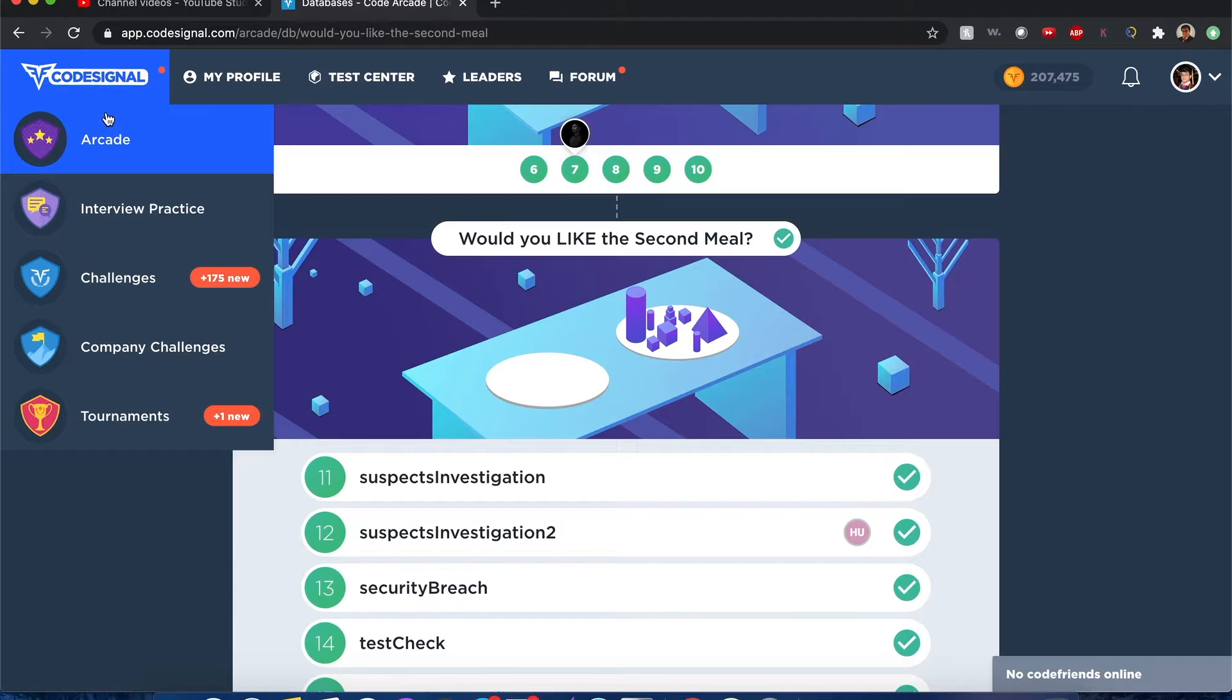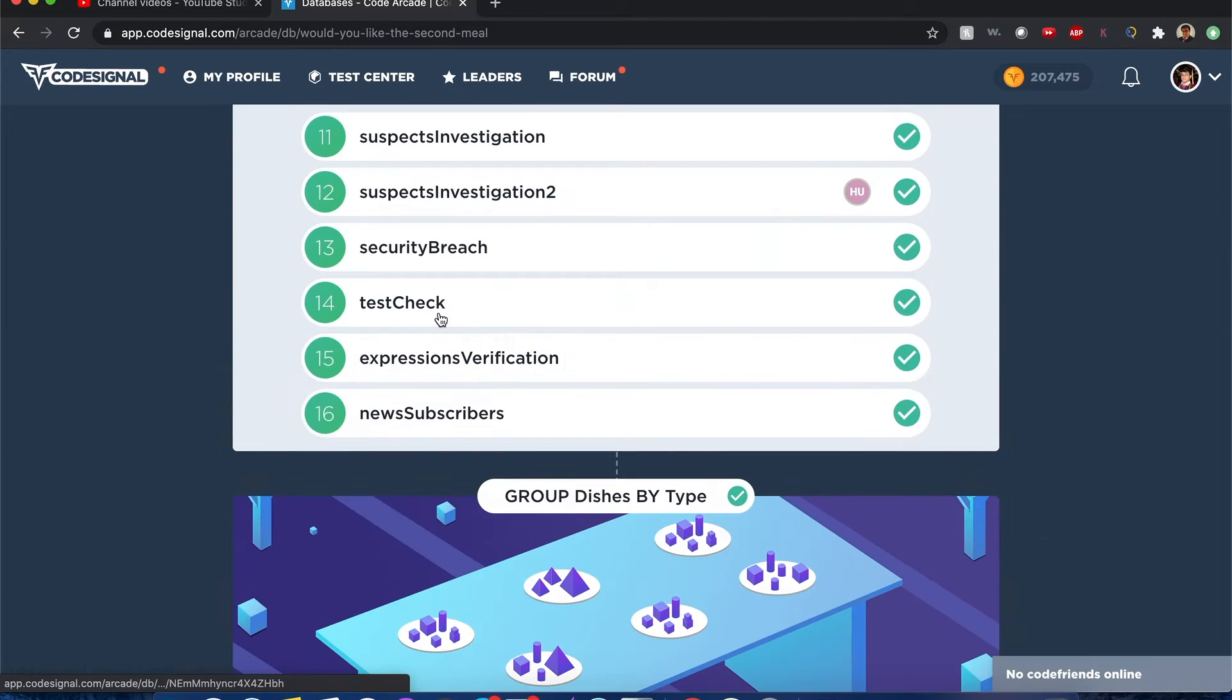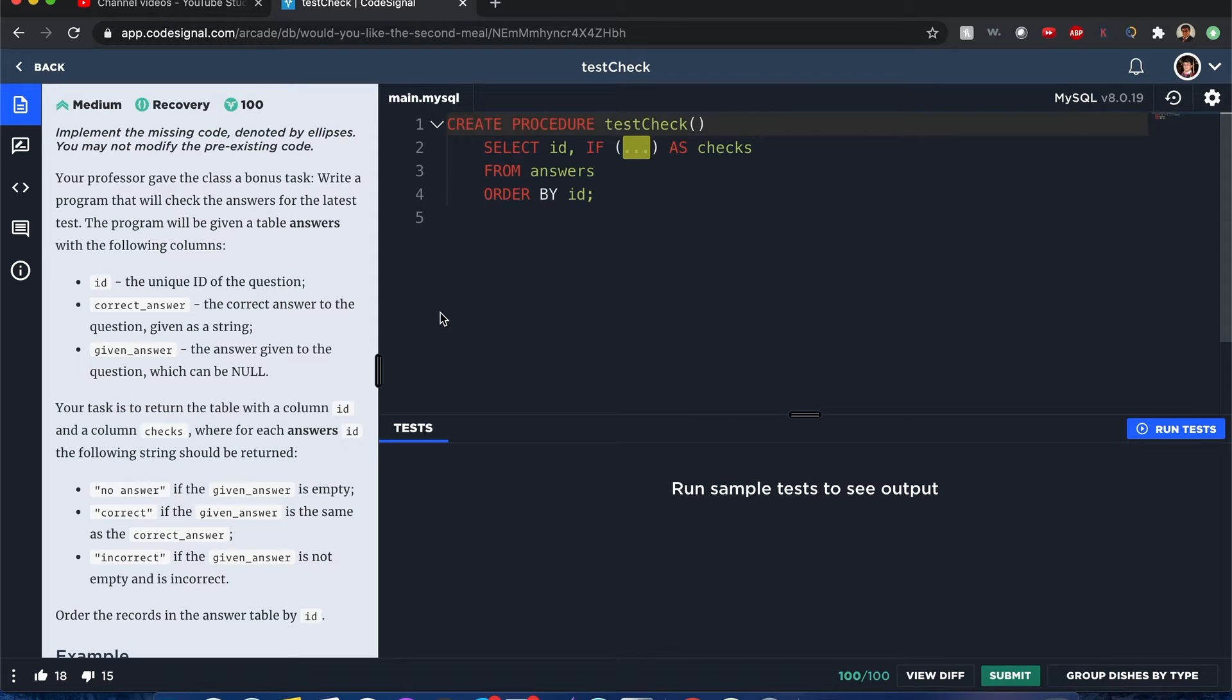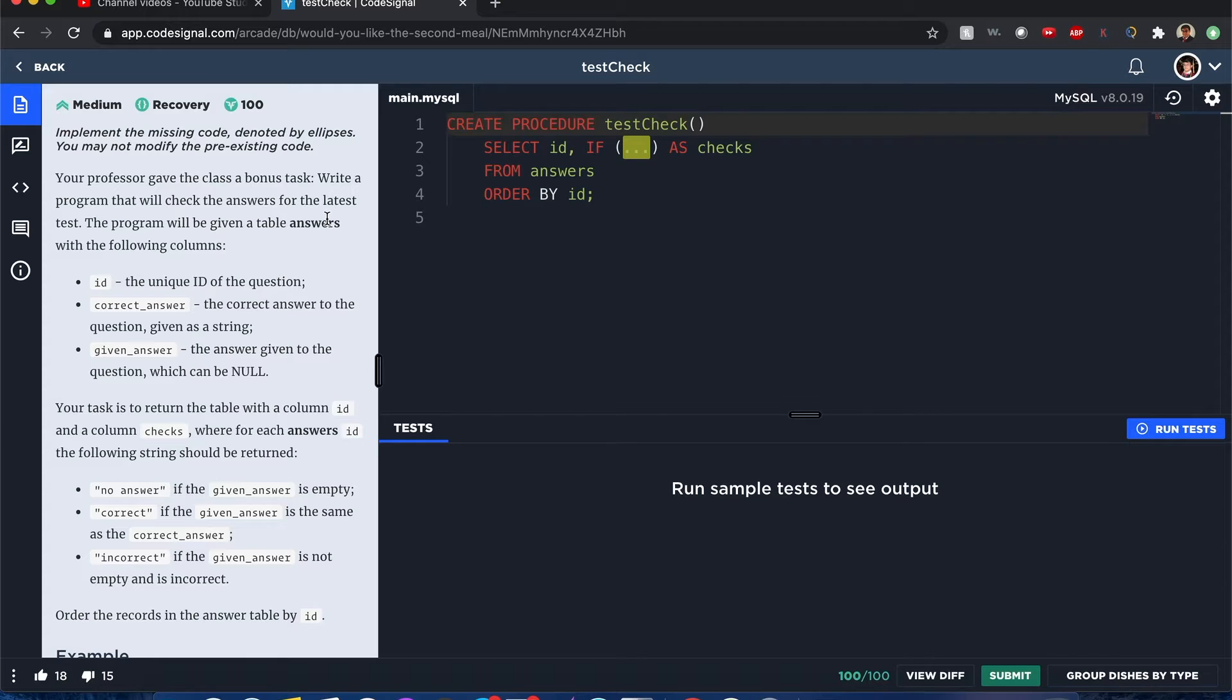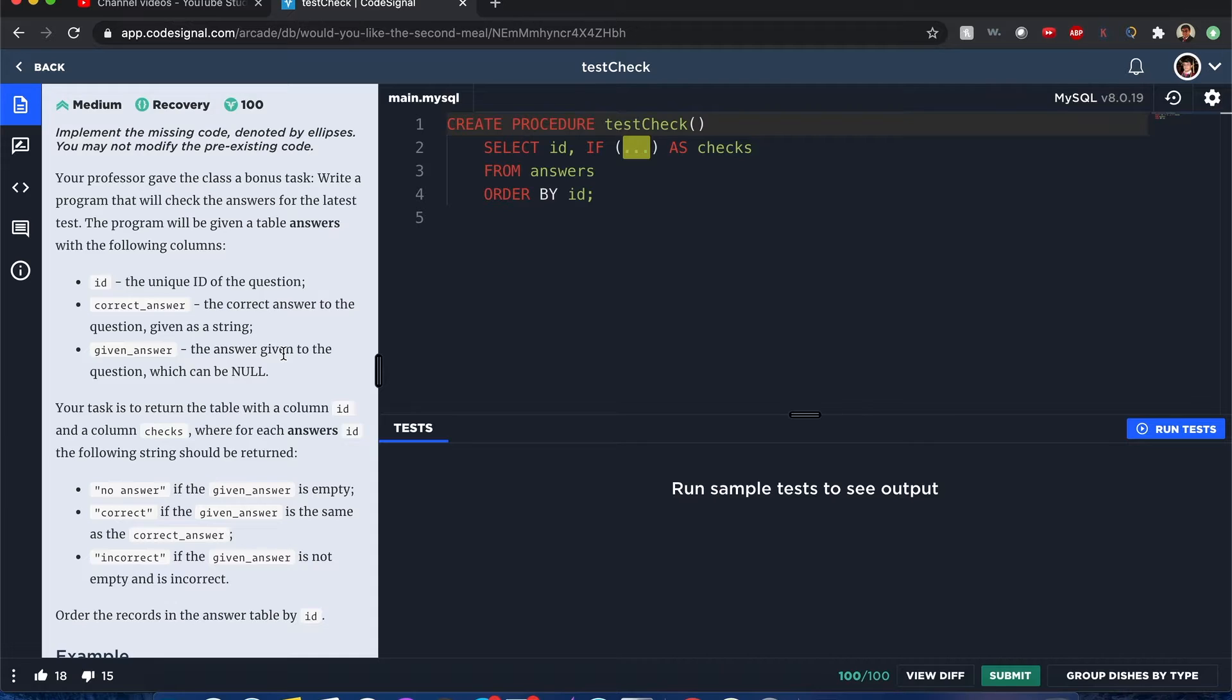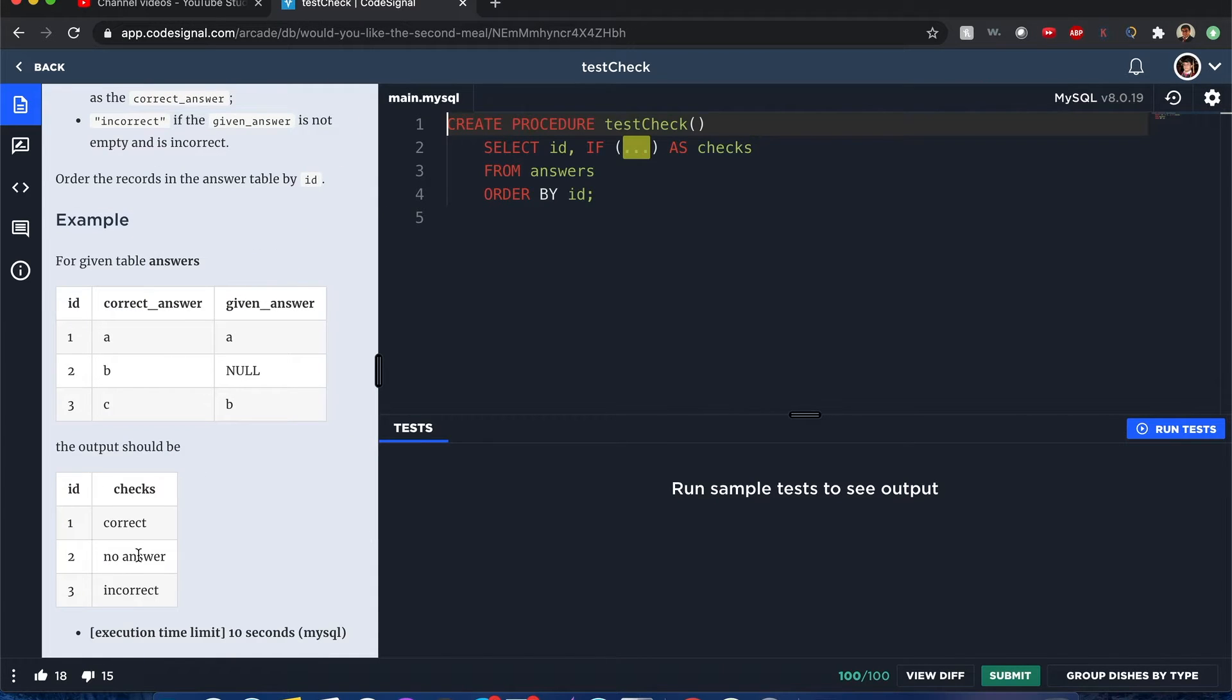Code Signal Arcade Databases Test Check. Hello everyone, my name is Joshua and I'll be solving Test Check by Code Signal. Let's begin. Your professor has given you this task where you are given all these answers with all this information for a test and you want to check if they are correct.